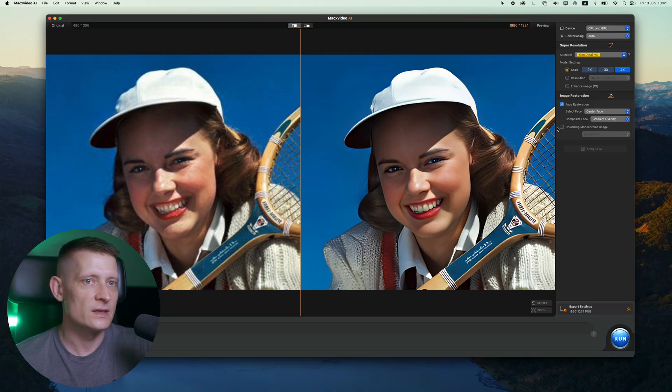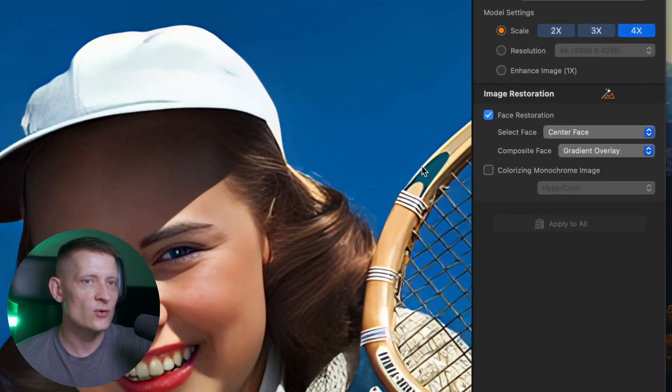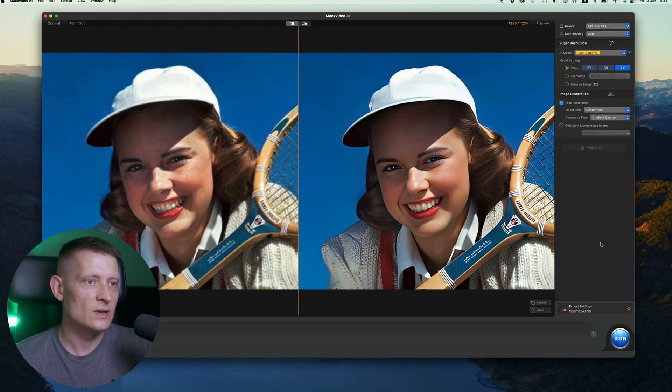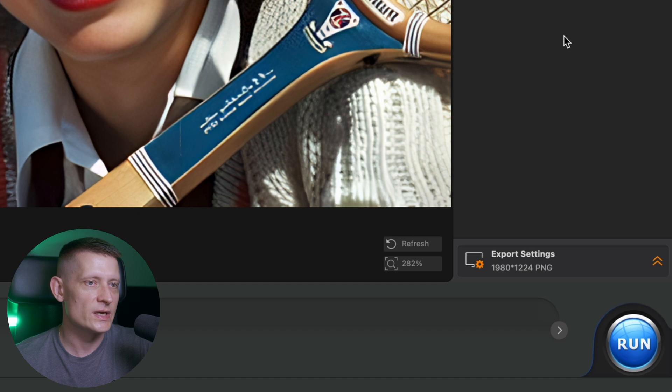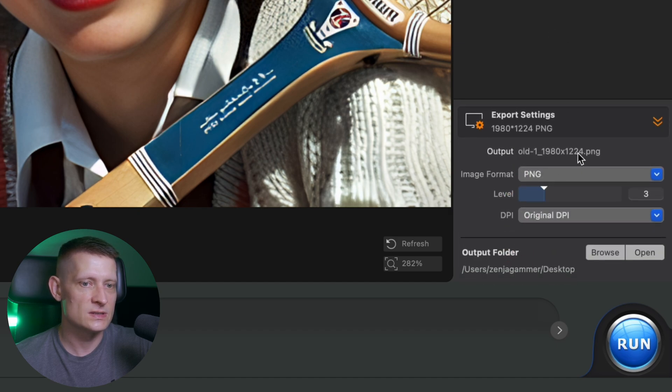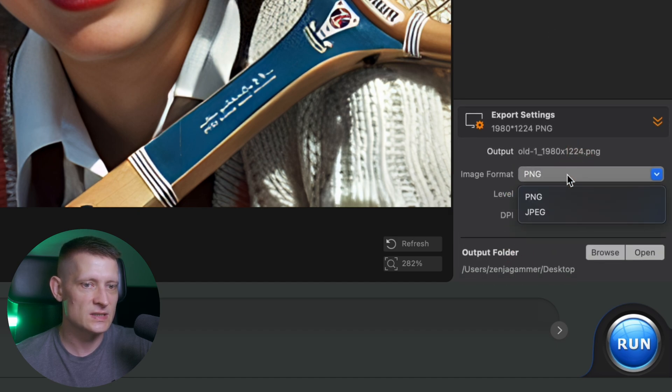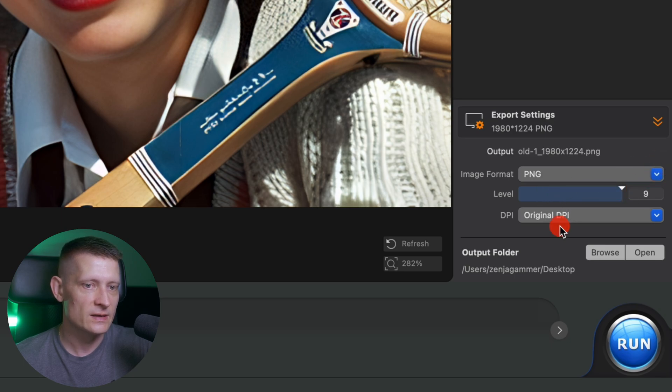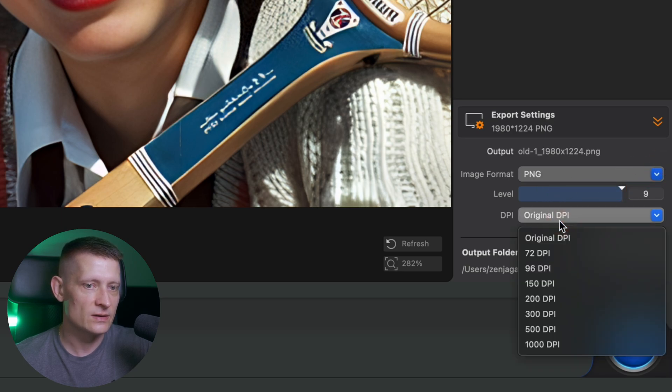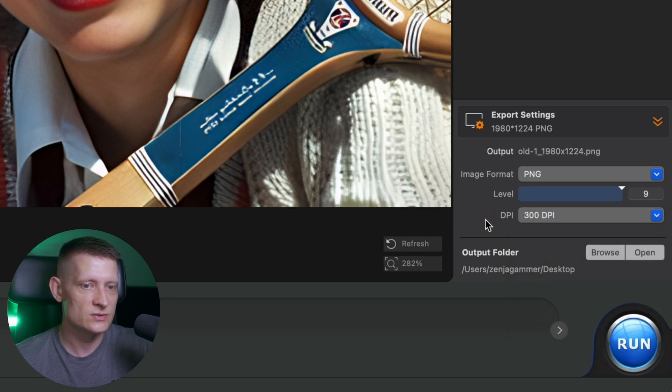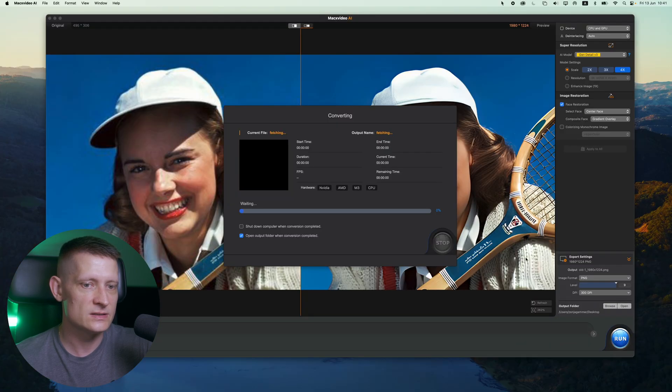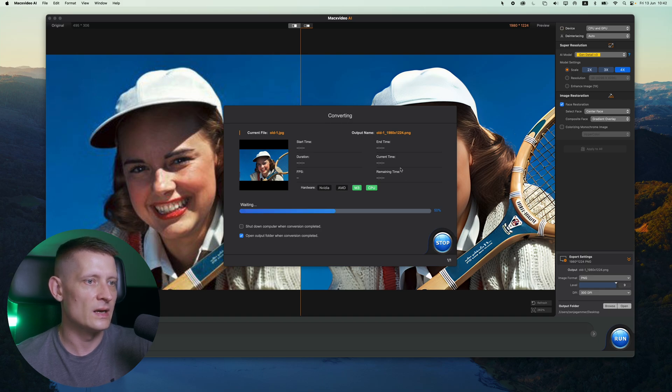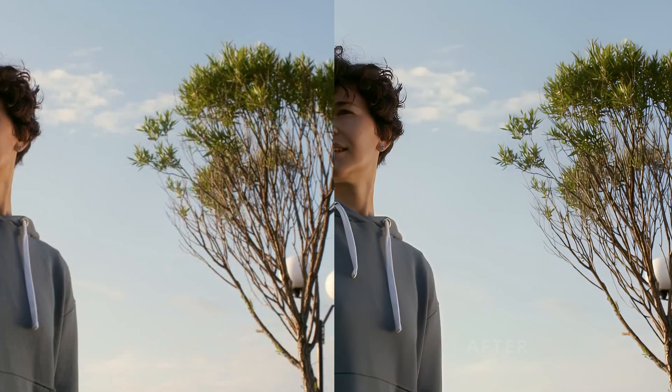If you got a black and white photo you can also colorize it using this option here. Now let's go to the export settings and here we can select the export settings for our image. We can select from PNG and JPEG. We can also select the level. So let's increase this all the way to 9 and the DPI we can change here to let's say 300 and let's just export this and see the results of our video and image.